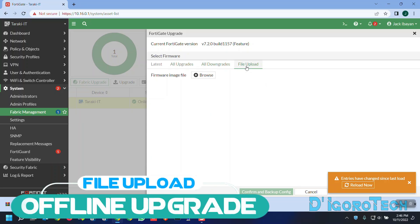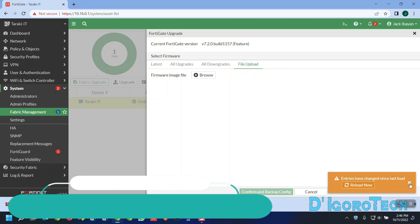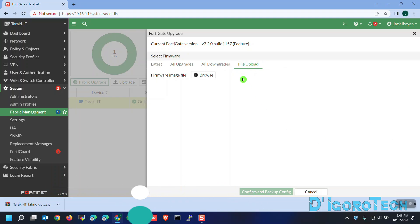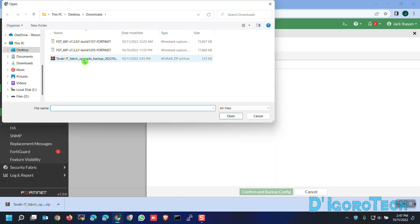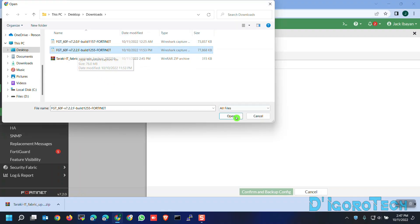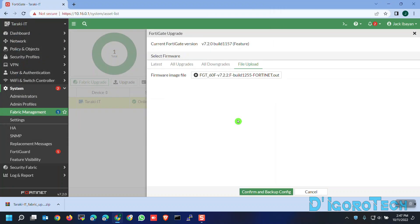Additionally, we have the file upload. This is for offline upgrade or if you downloaded the FortiOS file then you can choose this option. Tick Browse, locate the downloaded firmware file, click Open. You can now click Confirm and Backup Config.